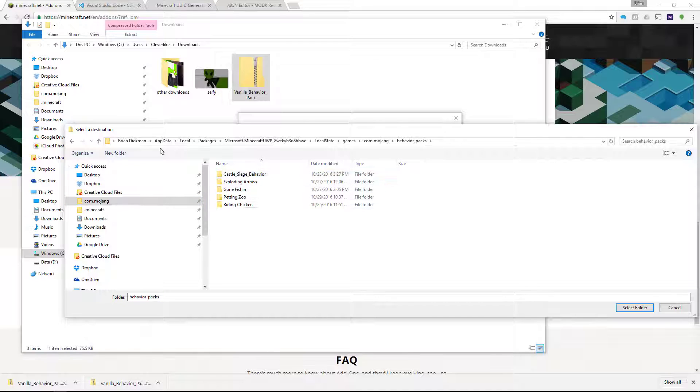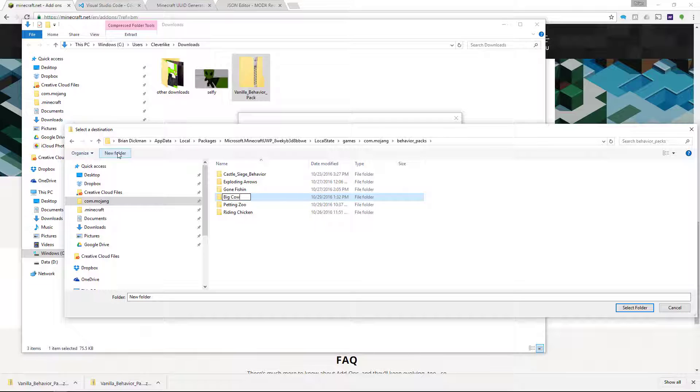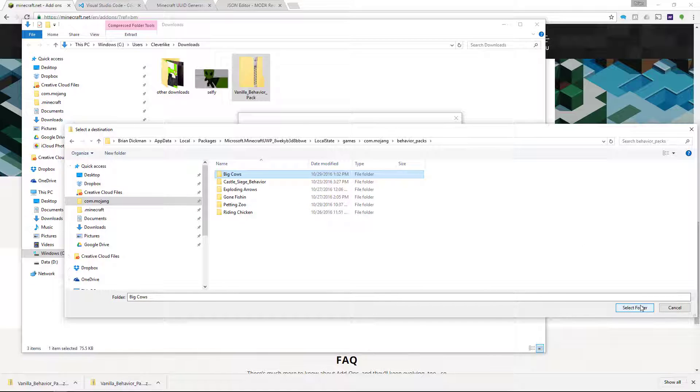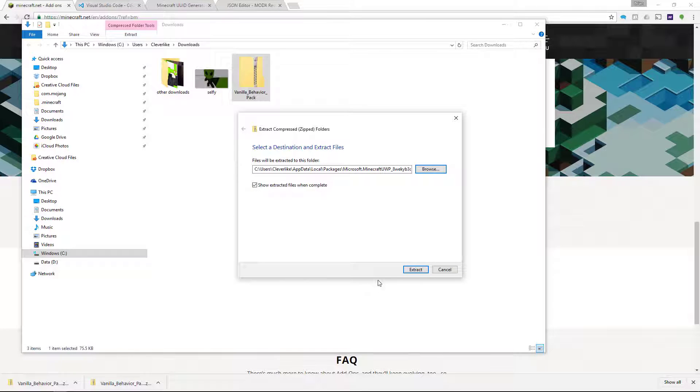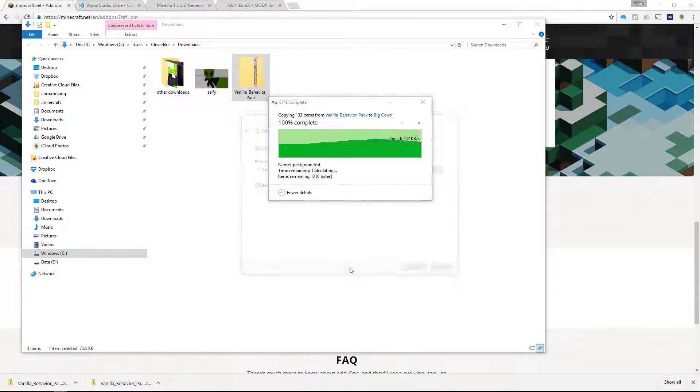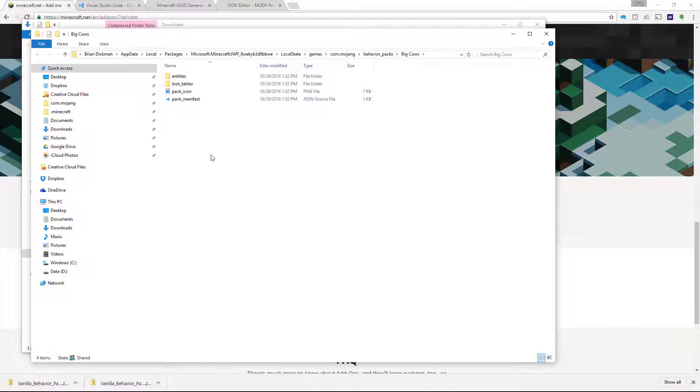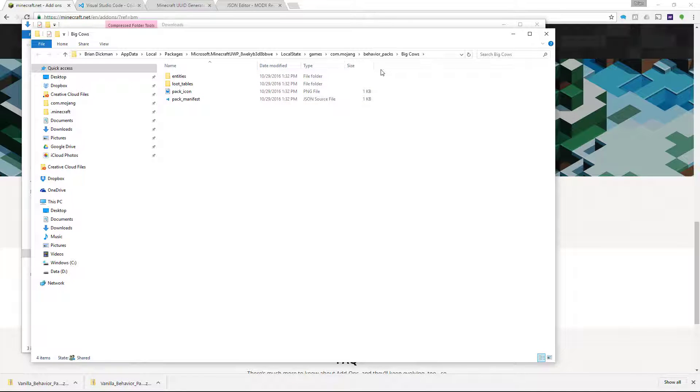Go to Behavior Packs in here, and then I'm going to say New Folder, and I'm going to type Big Cows, because we're going to make Big Cows. All right, and I am going to select that folder, and I'm going to extract to that folder. So now we're extracting the basic standard Minecraft files to that folder, so there's really no behavior changes yet.